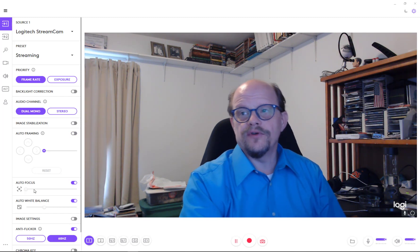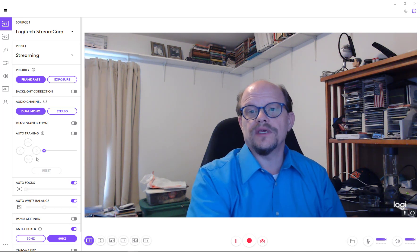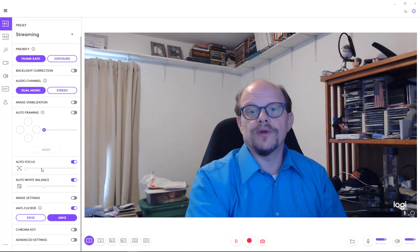It has autofocus. So if I move, it'll refocus for me. It'll relight for me. As you saw before, that's the white balancing, the automatic white balancing and focusing. That's part of the AI that's built into this camera, into the StreamCam Plus camera here.